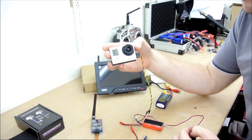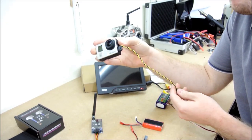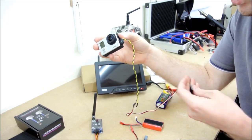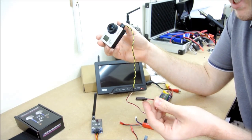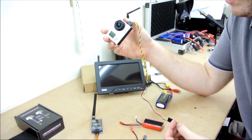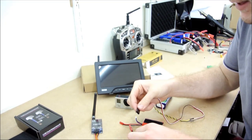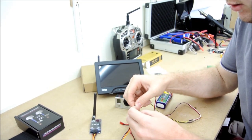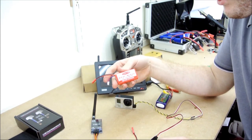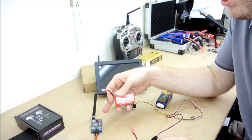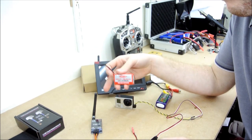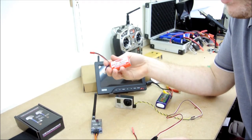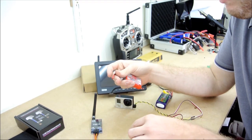I've got the GoPro Hero 3. This is just a standard AV-out cable for it. I've then just soldered on a little adapter cable just so it wires straight into the receiver. So I'm going to get that connected there. I've then got a two-cell battery I'm just using to power up the transmitter, but again, once you've got it on your aircraft, you can just wire it straight up to your main distribution board.